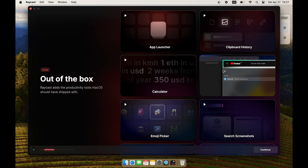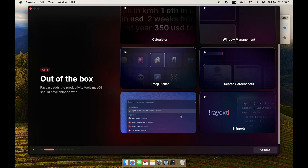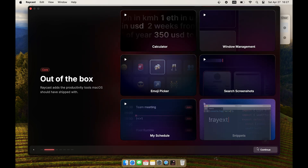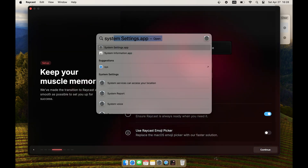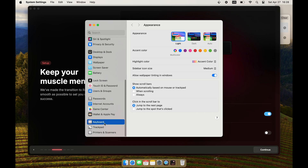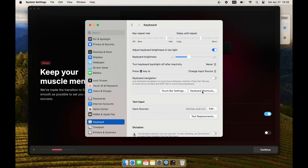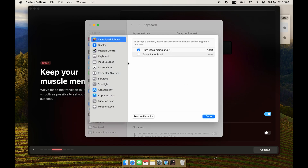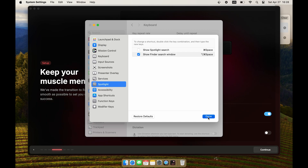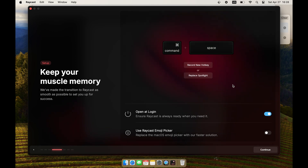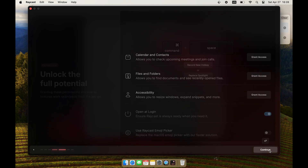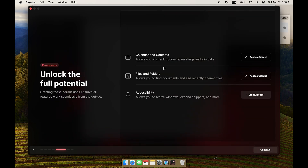You can take a look at some examples such as calculator, window management, and clipboard history during the installation phase. Most importantly, replace the Spotlight keyboard shortcut with Raycast by mapping Command plus Space to Raycast. Also put a tick mark on 'open at login' so that Raycast is always running after rebooting. Grant a few permissions and you are ready to go.